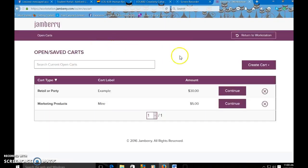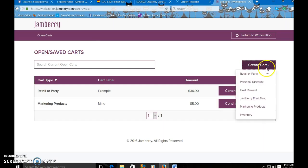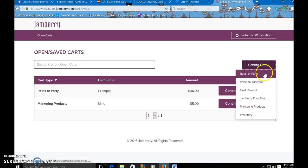So shop. We're going to create a cart. You have your options here, retail or party, which is what we're going to do now.